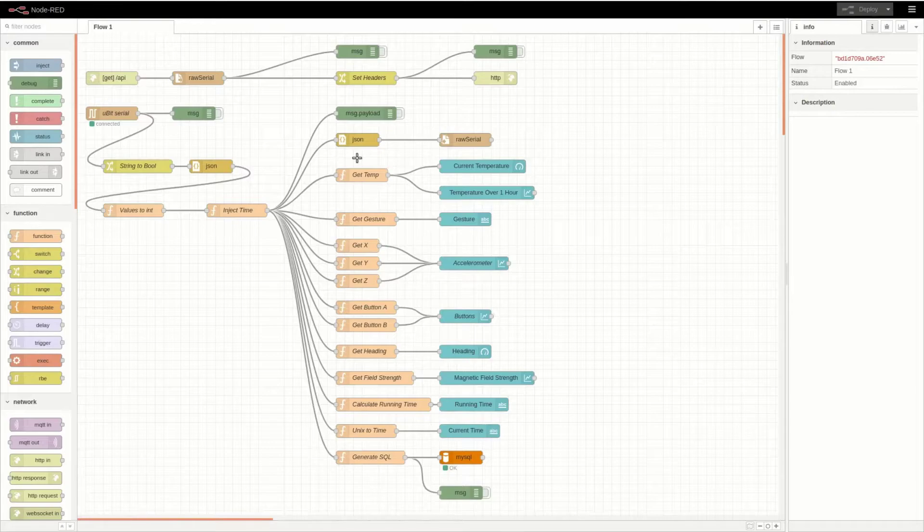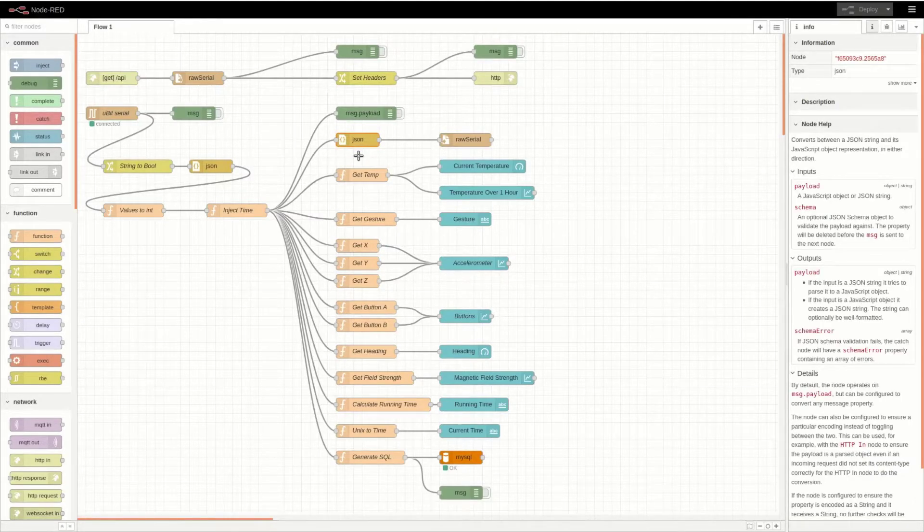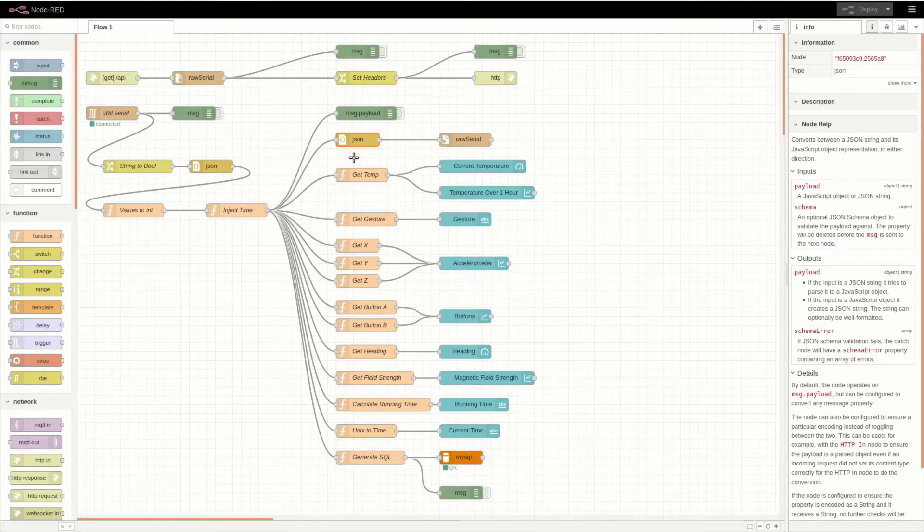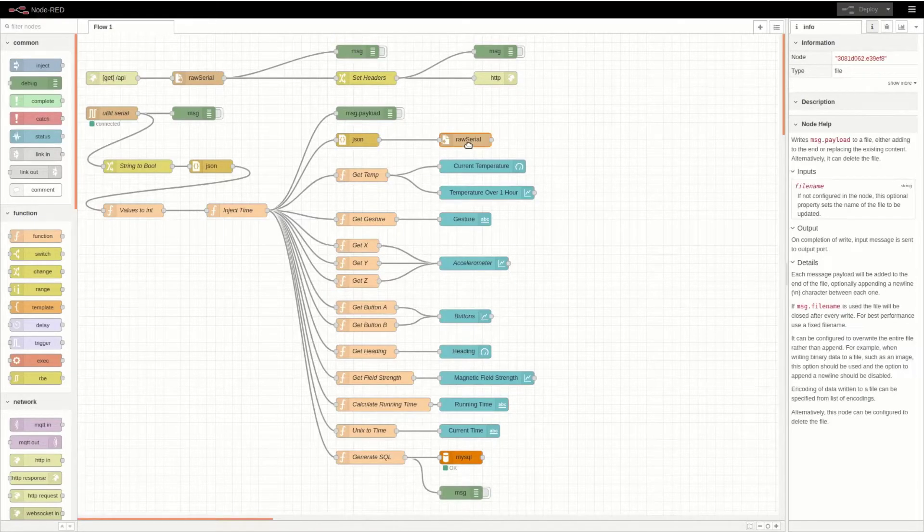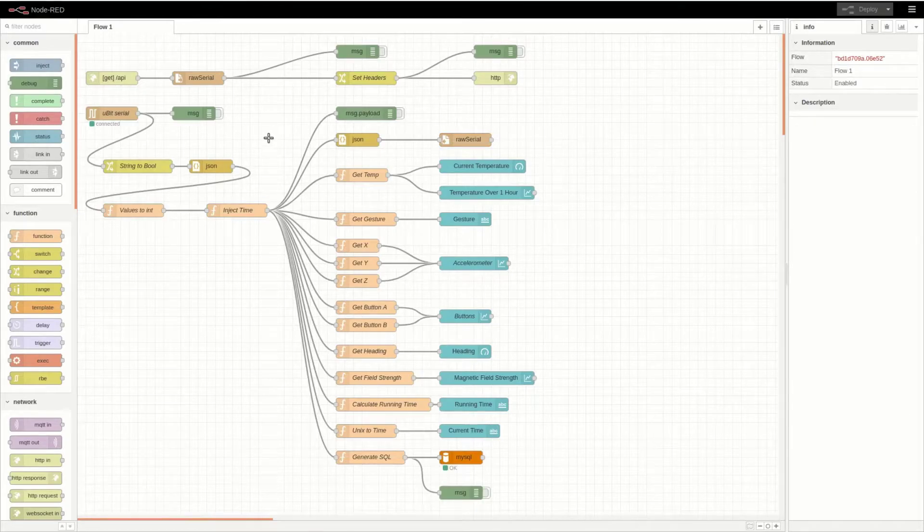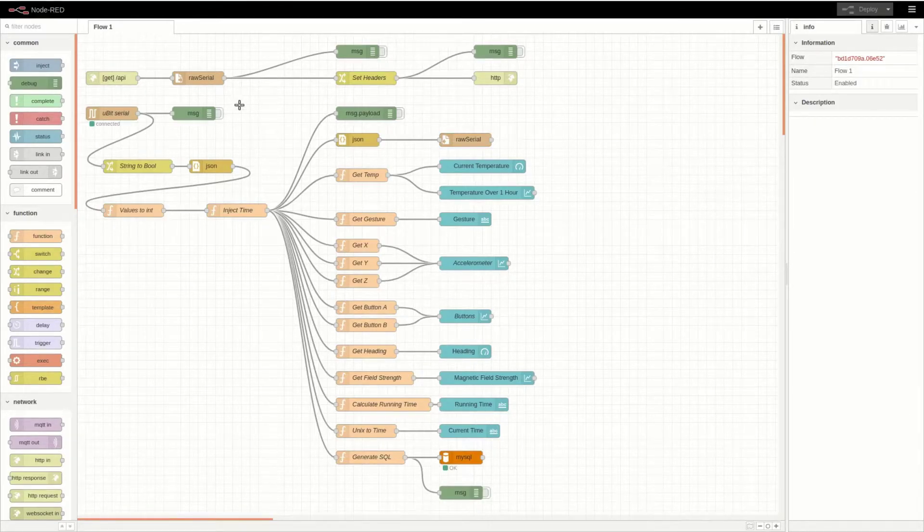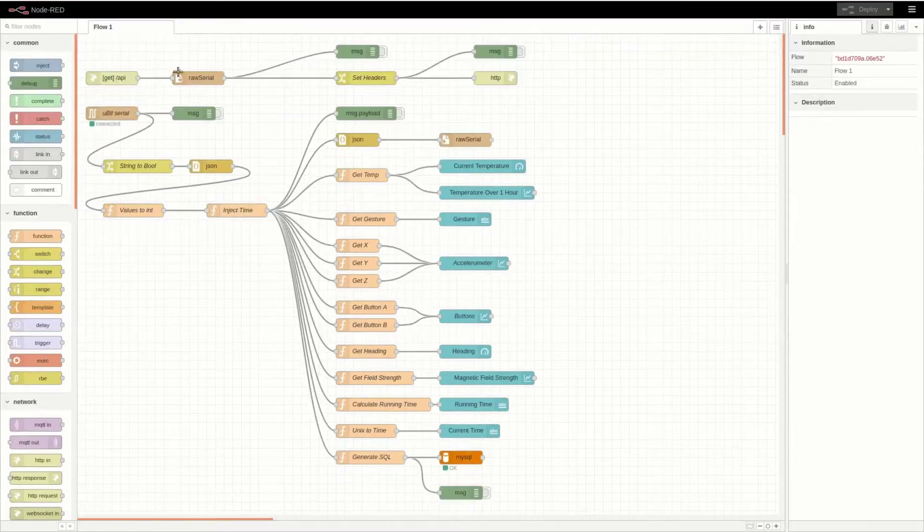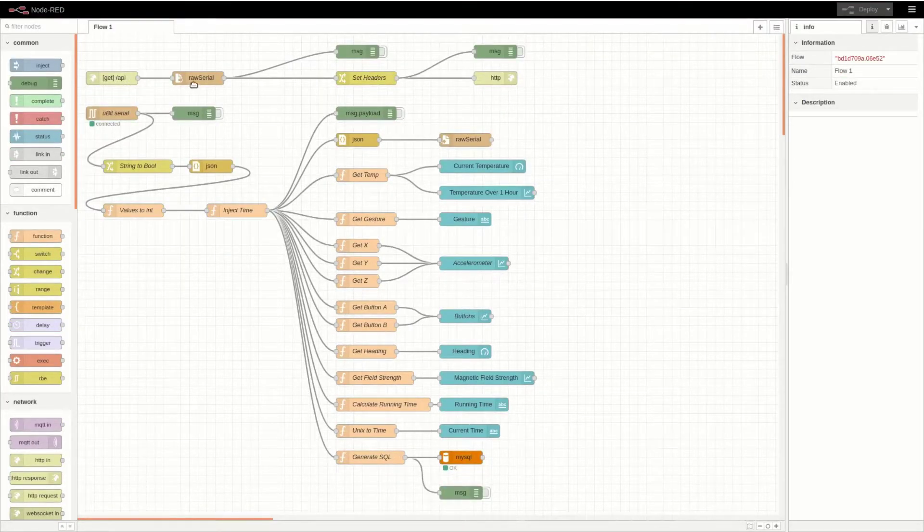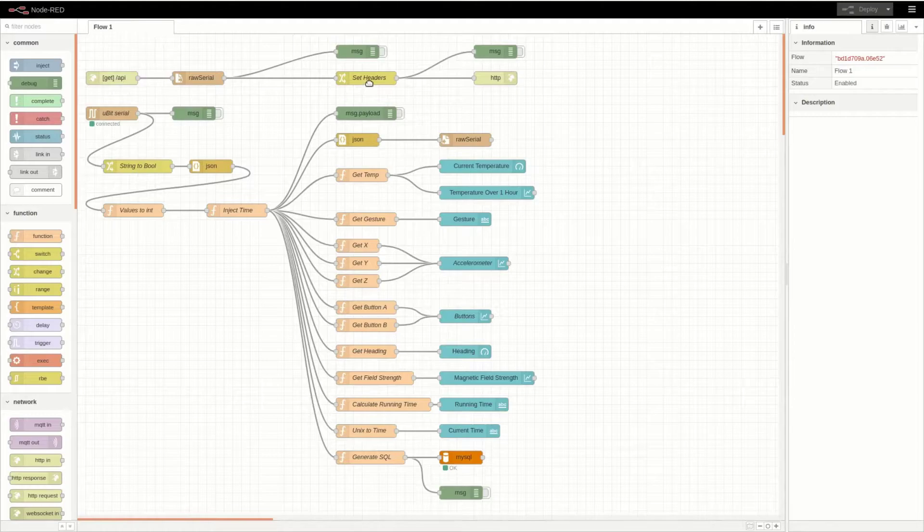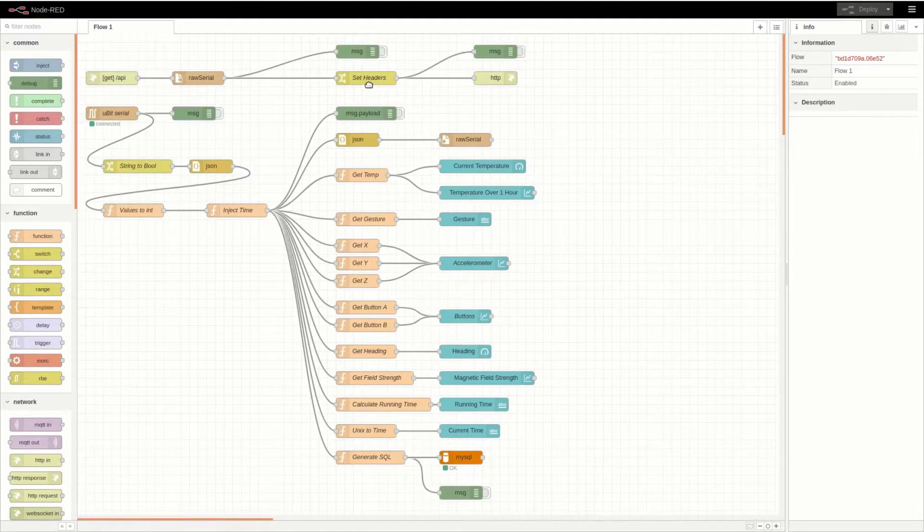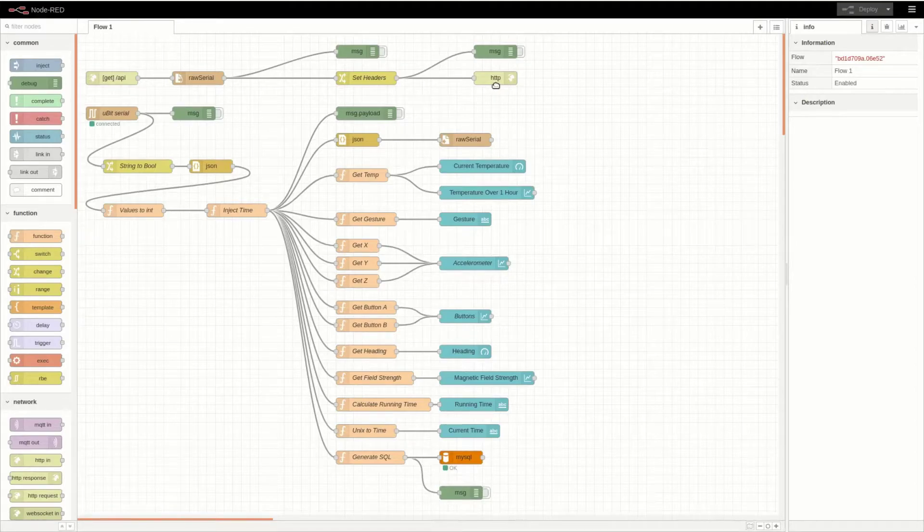The first node that is passed to is this JSON node, which parses the JSON object back into a string. The string is then saved in this file called raw serial. When a GET request is received at the host address slash API, the raw serial file is read. The headers for the request are set to JSON slash application, and the HTTP response is sent.